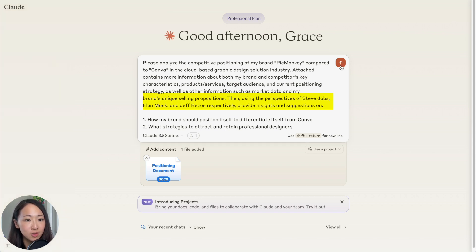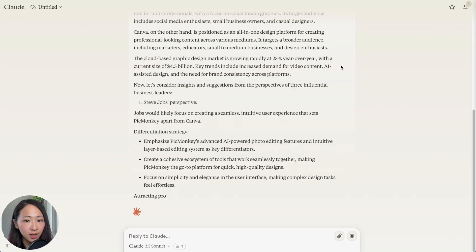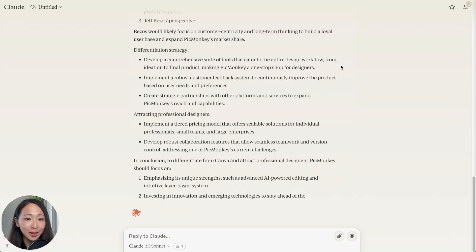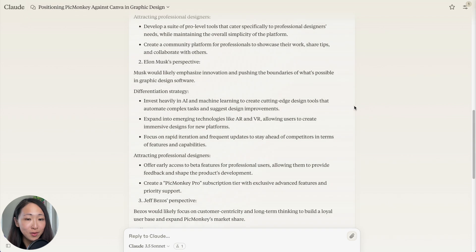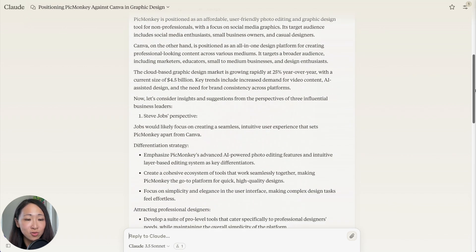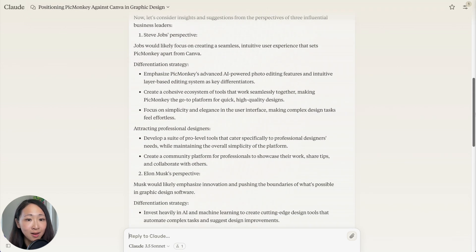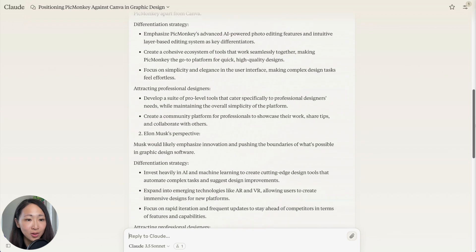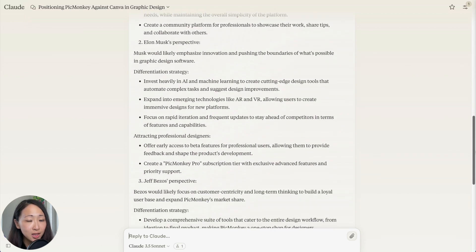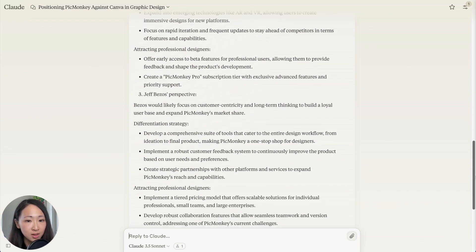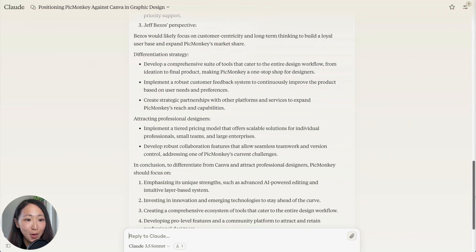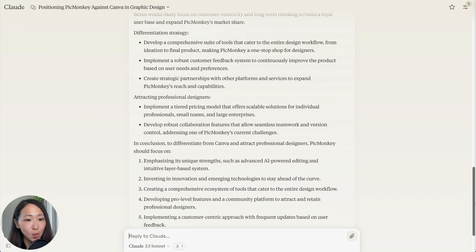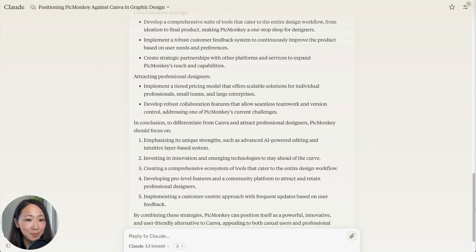The best part is I will ask it to use the perspective of Steve Jobs, Elon Musk, and Jeff Bezos so I can have multiple perspectives to inspire my thinking. You can see Claude just gives me their perspective on the differentiation and strategy I should explore based on the different decision-making style and this is so great. Even tries to wrap it up with a summary. You probably won't be able to get this quality response from ChatGPT.